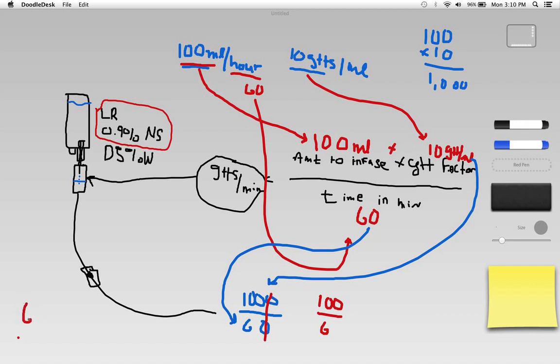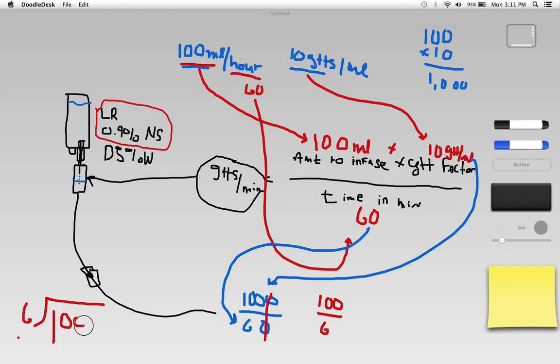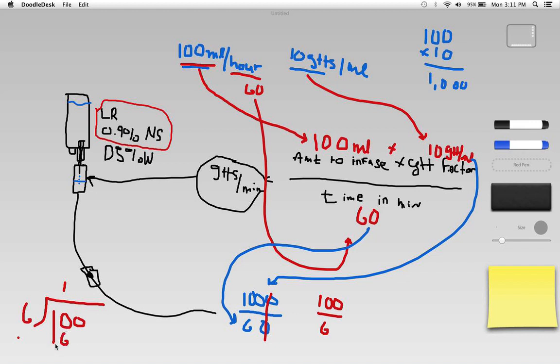So what I'm going to do is go over here and... 6 goes into 100. Well, 6 goes into 10 one time, not quite two times, so one time. I'll bring the 6 down there and that leaves me 4 left over.